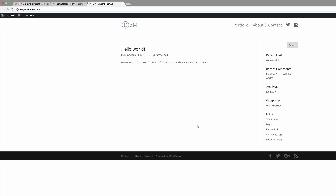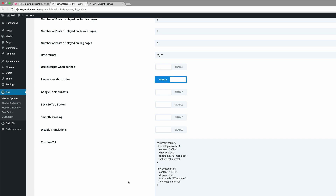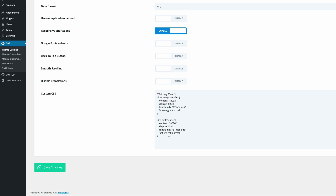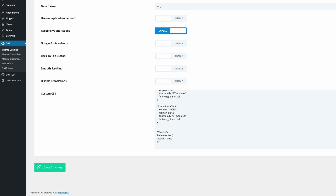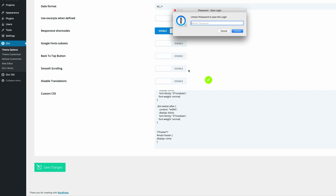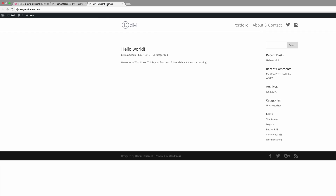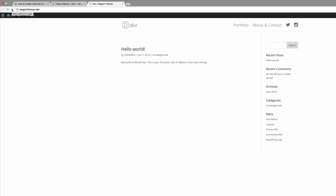The next thing we need to do is add our custom footer. Before we can do that, we first need to get rid of the default footer that comes with Divi. To do that, add some CSS code in the Custom CSS area under Divi Theme Options. This code uses display:none to stop that footer from displaying. Click Save Changes, and if we refresh the page, the footer will disappear. Now we have the opportunity to add our custom footer.